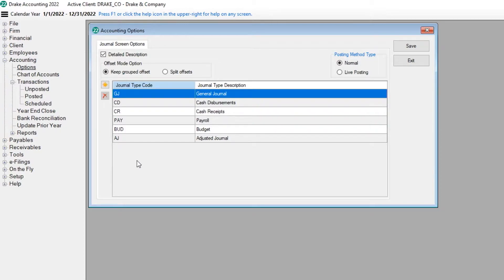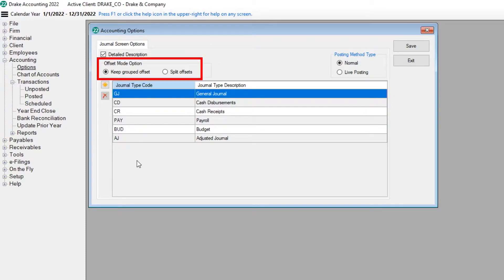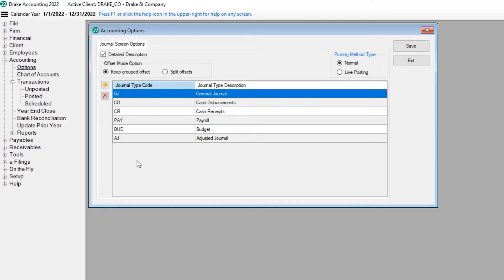For the Offset Mode option, select either Keep Grouped Offset to group multiple journal transactions with a single offsetting entry, or Split Offsets to create one offset entry for every transaction entered.